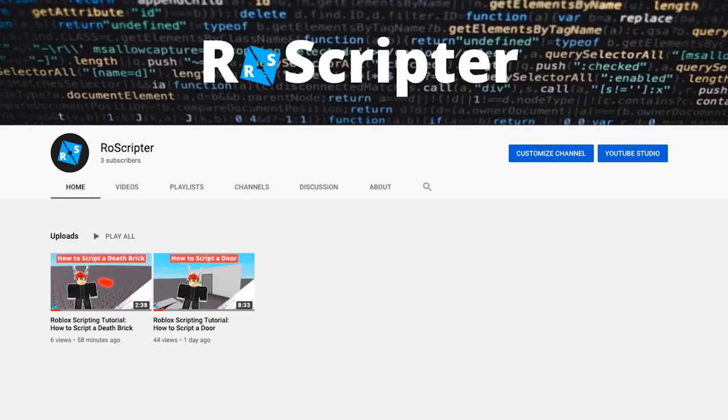All right guys, thank you so much for watching. I hope you learned something new today about scripting on Roblox. If you'd like to download the model or take a look at the script I have both of those links down in the description and I'll see you later.